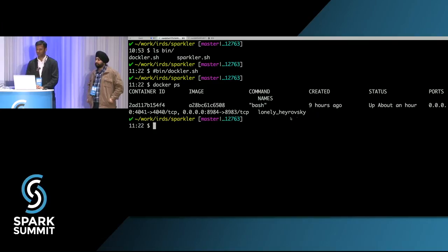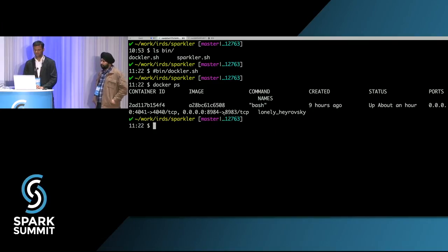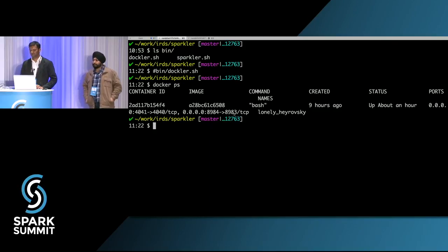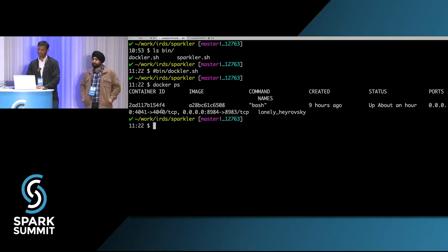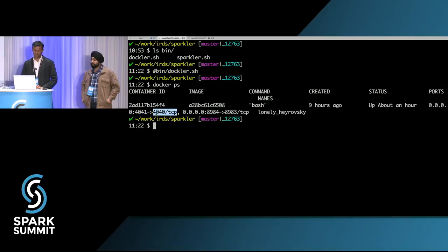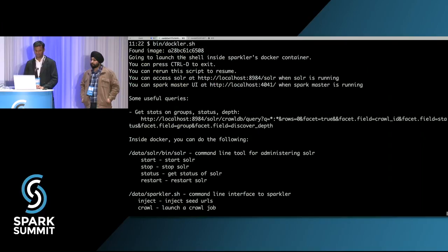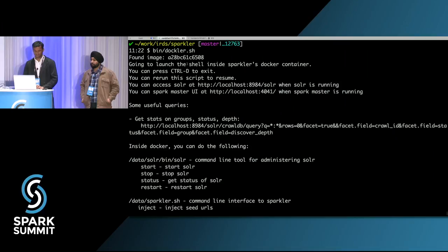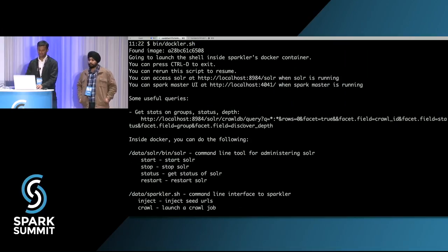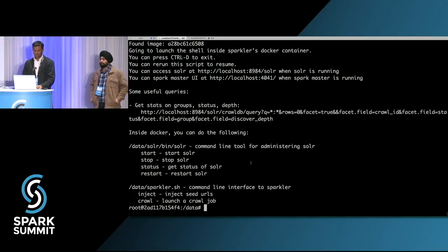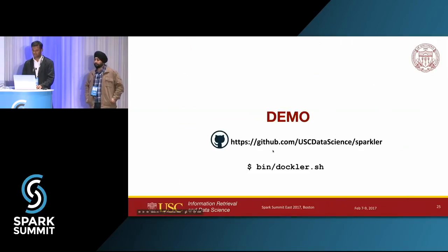We can see some port forwards: port 8983, that's the Solr port, is mapped to 8984. We'll use that in the demo. Port 4040 is the Spark Master UI, mapped to 4041. Let's run docker.sh — it found the image, found the container, and started. There's some basic help printed. Let's check out our dashboard.